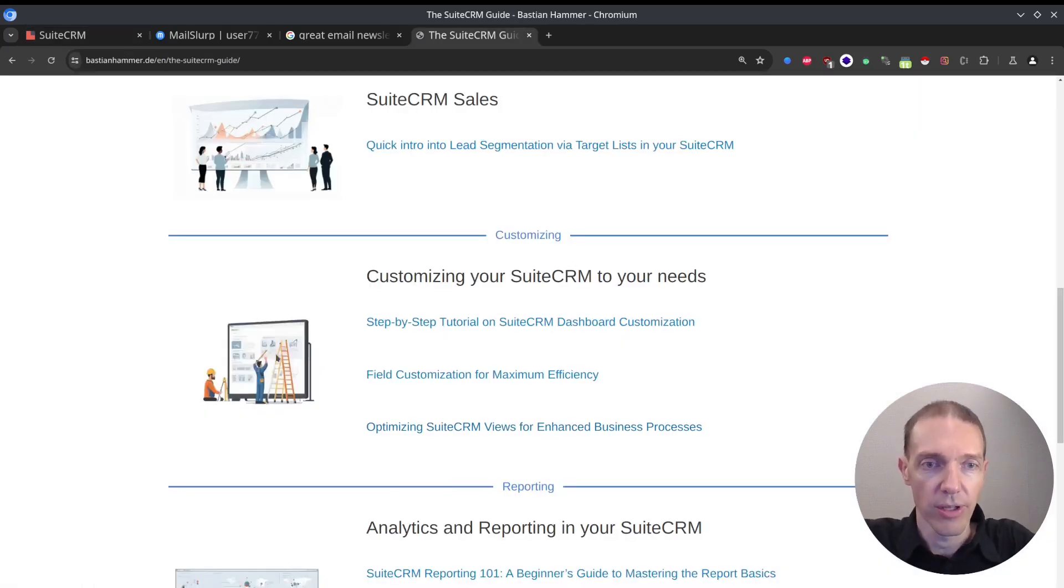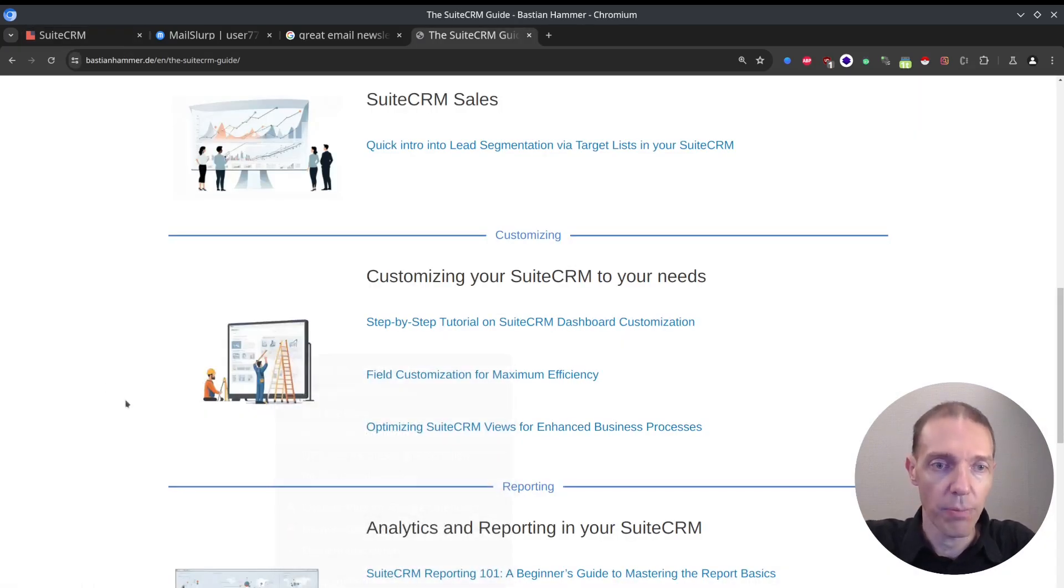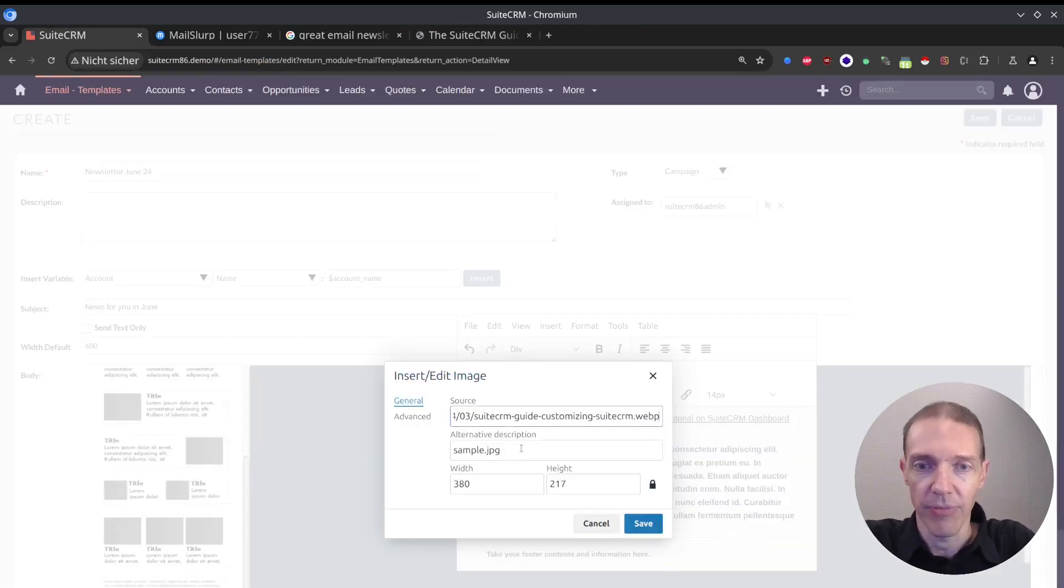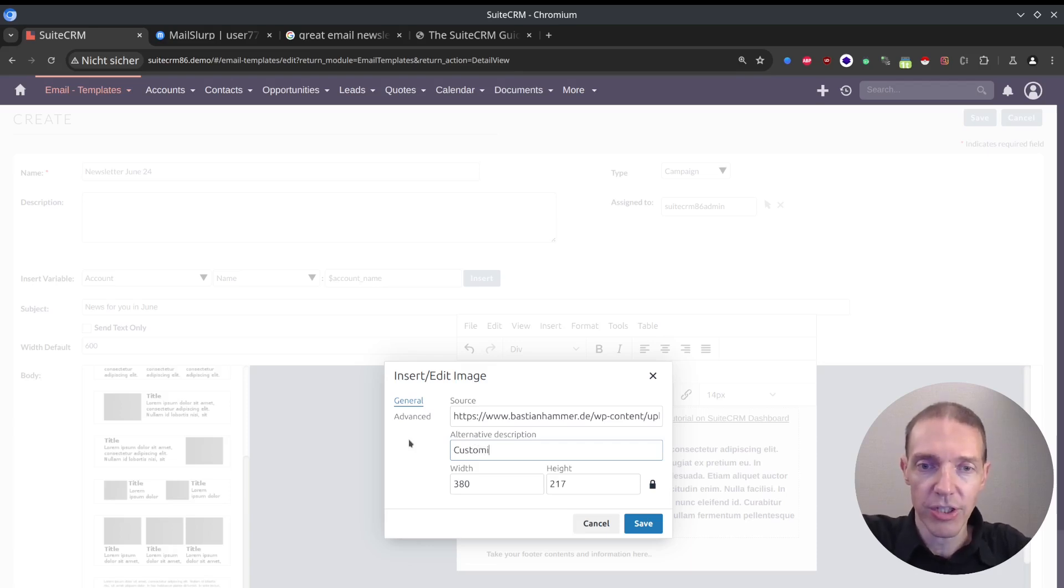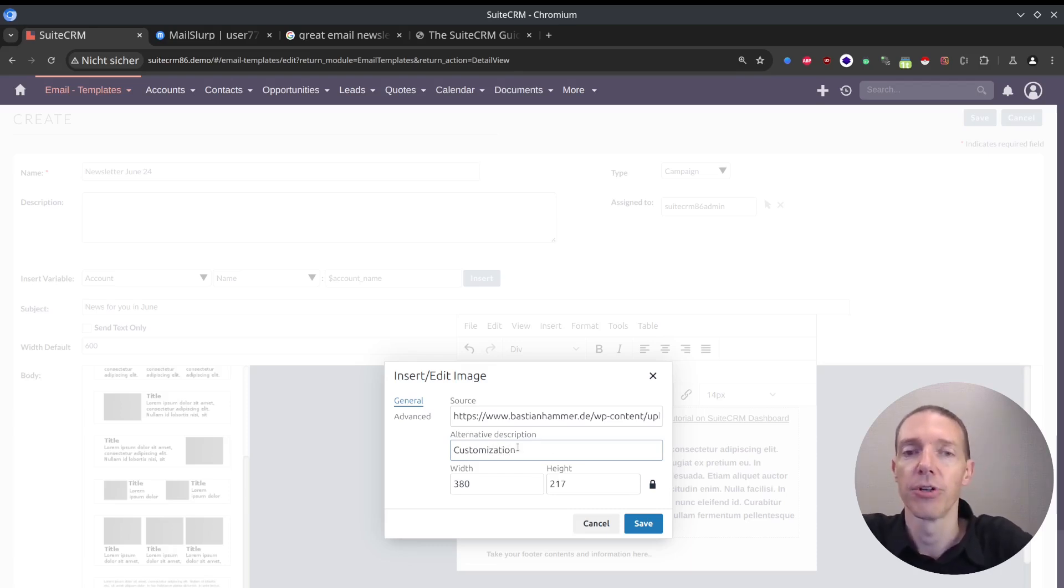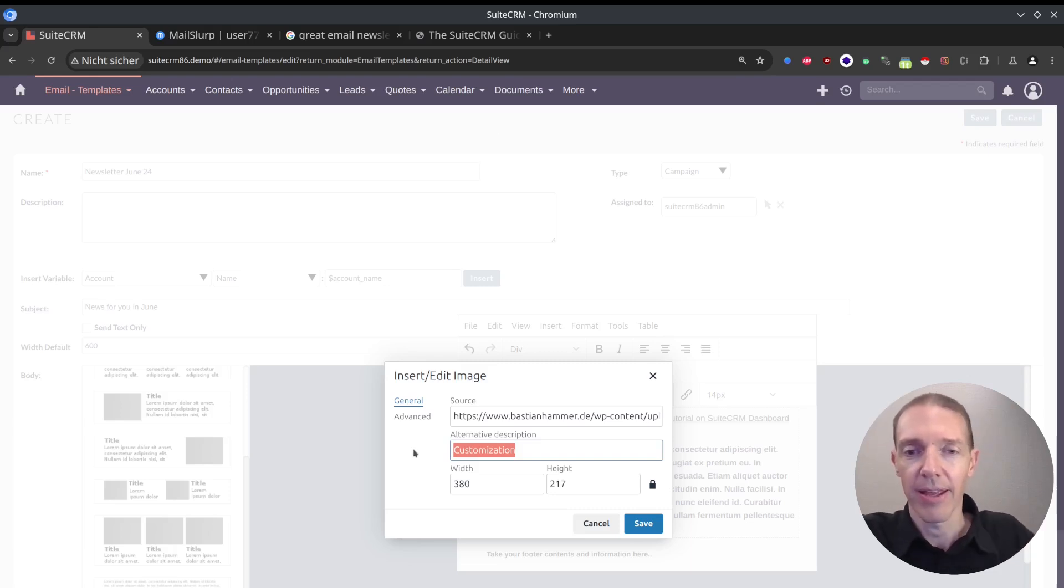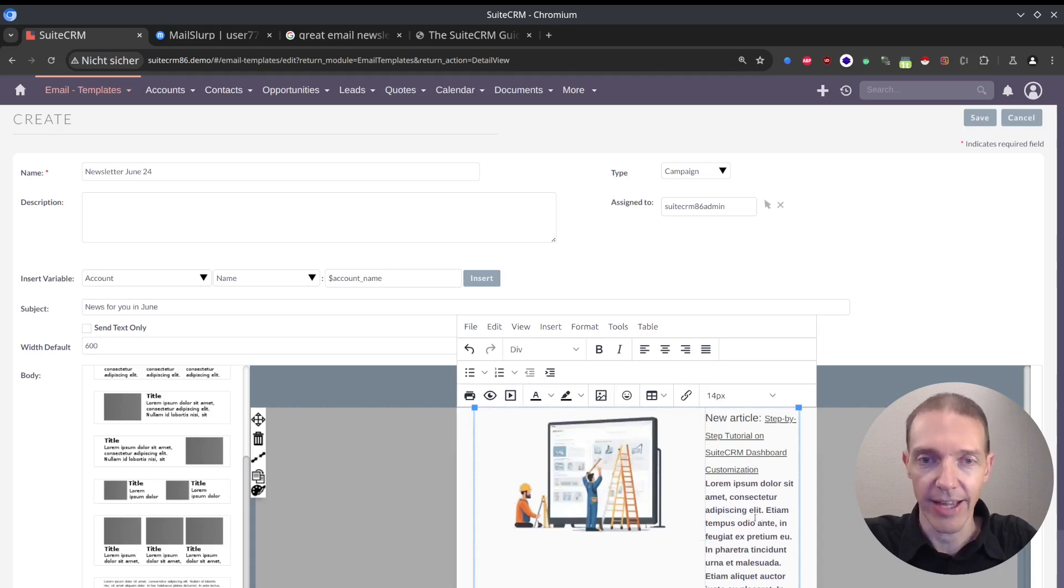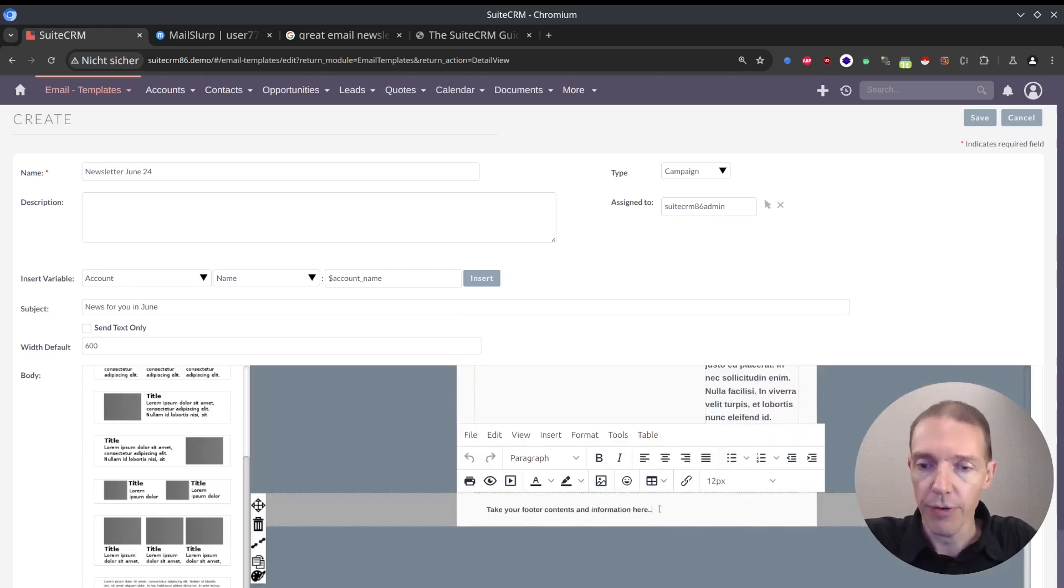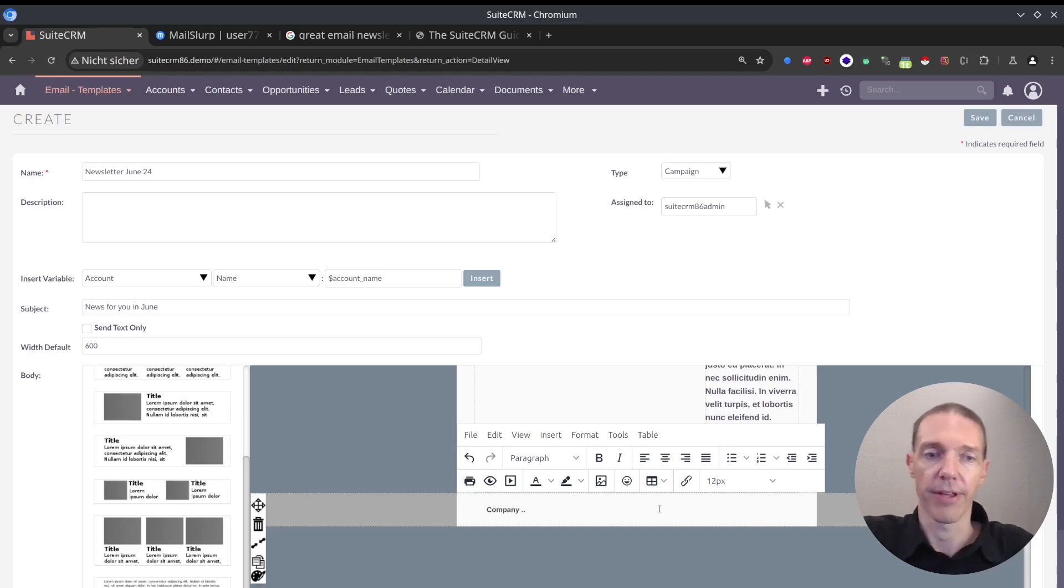I would right-click on this picture, copy the address of the picture, and just replace it. Now I can add some alternative description customizations. This will show up just in case the images are prevented from being loaded inside the email client.